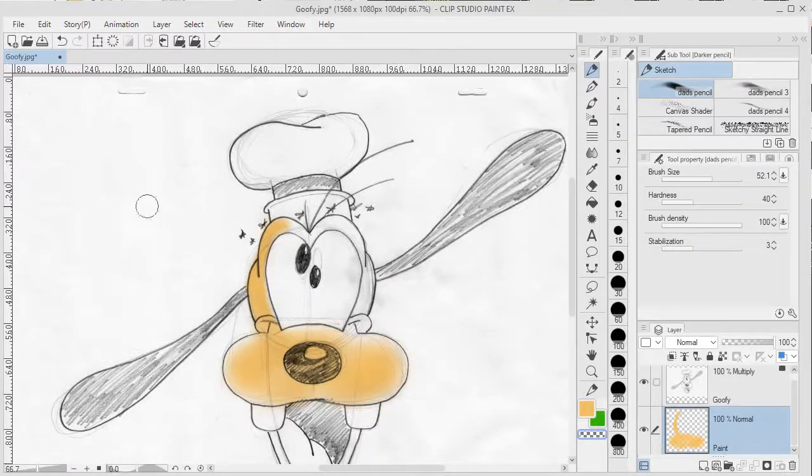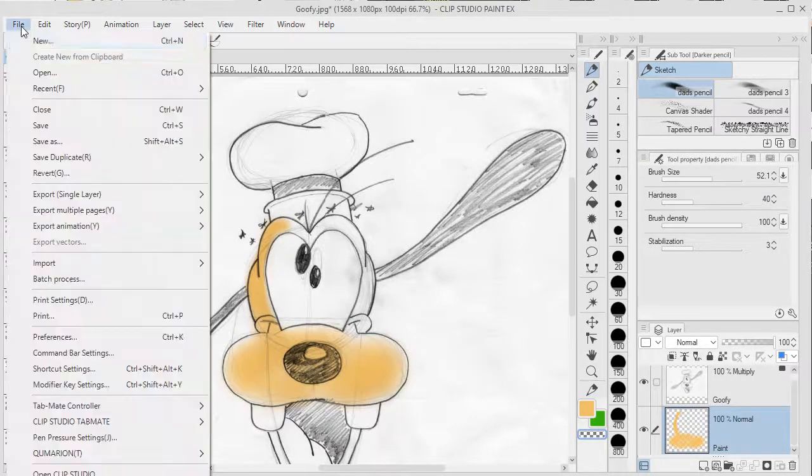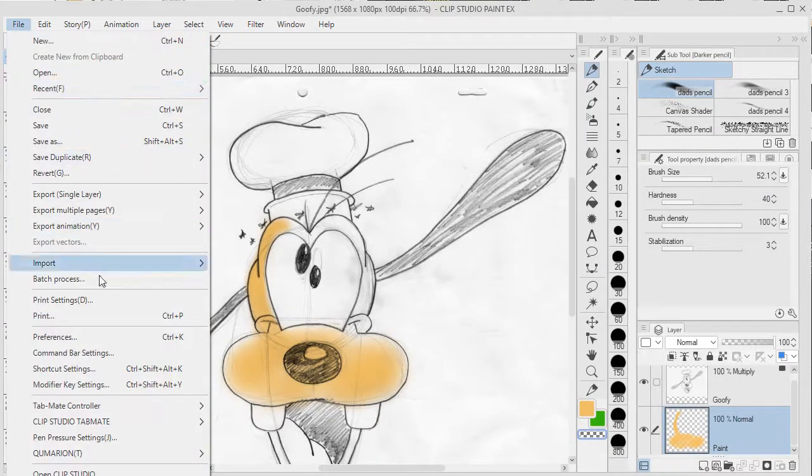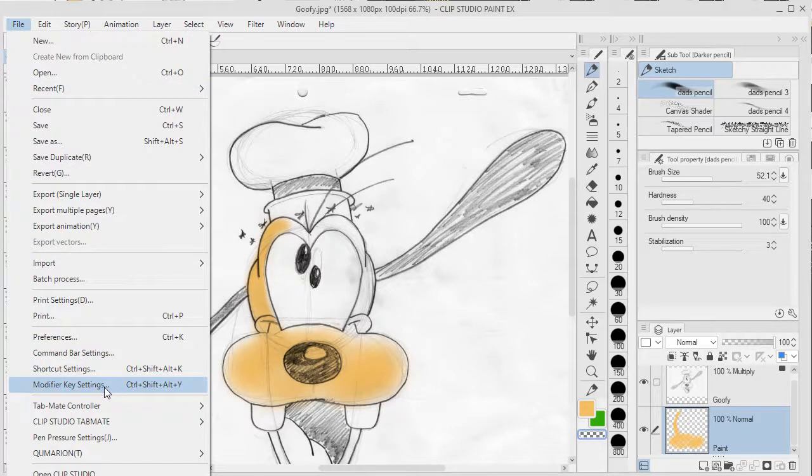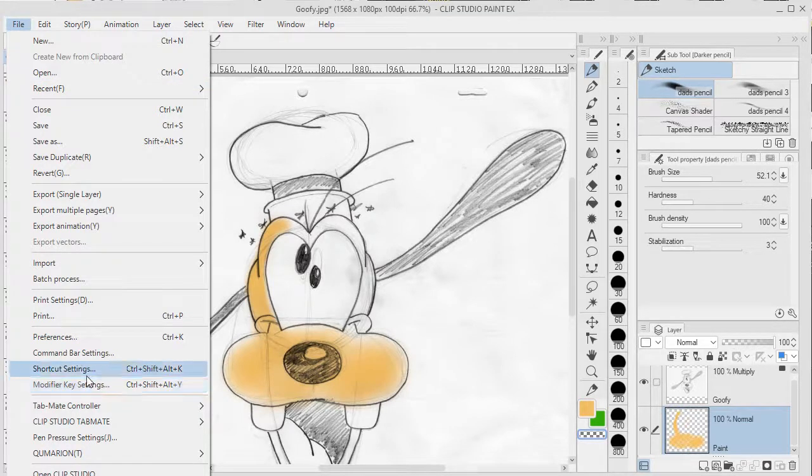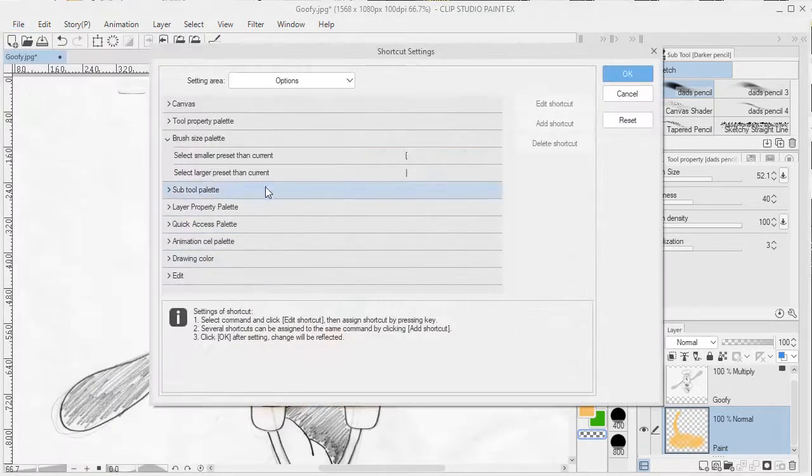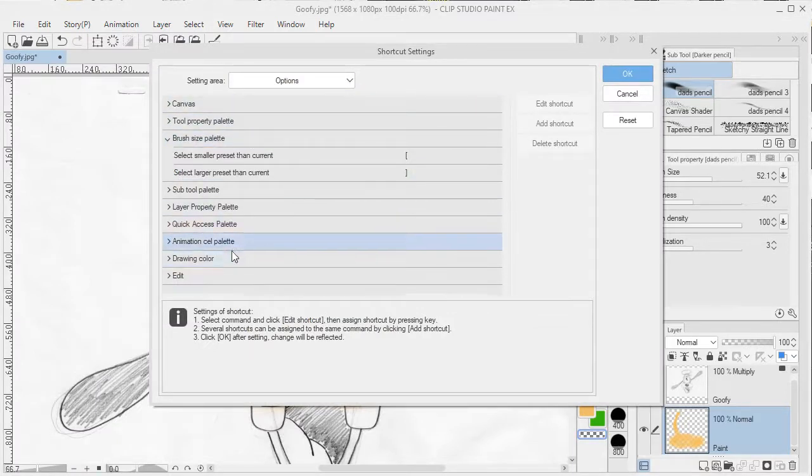To see or customize tools such as keyboard shortcuts and modifier keys, you go to File, and underneath the File menu you can see Shortcut Settings and all the options underneath here.